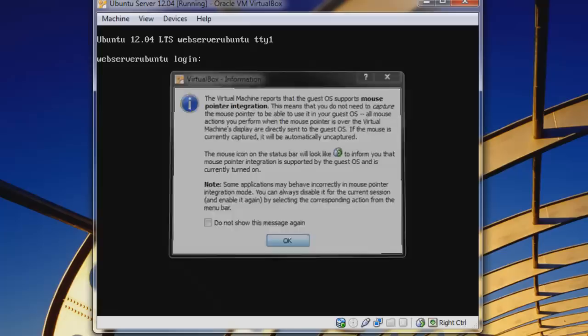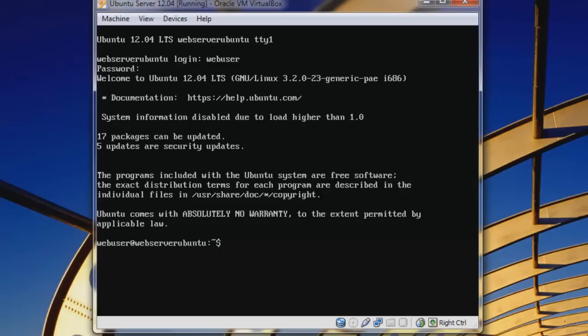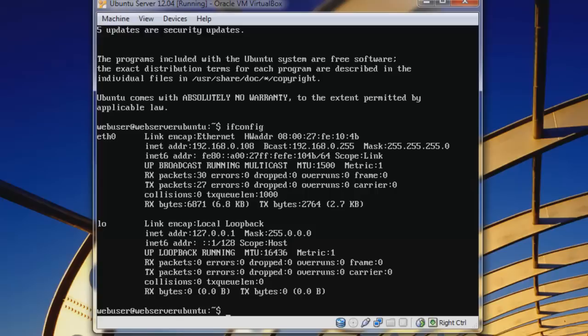Now we'll go ahead and sign in. Our hostname webserverbuntu is shown right there. Our username was webuser. Enter our password. Let's type 'ifconfig' — this will list our networking devices. We can see we've grabbed an IP address, which is great.